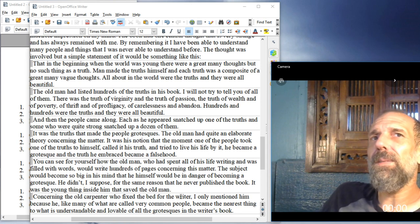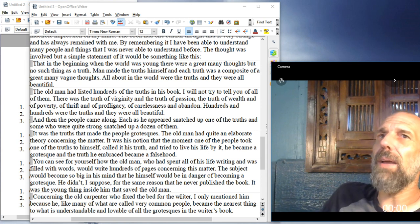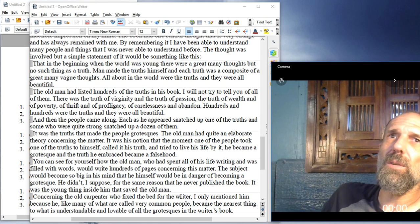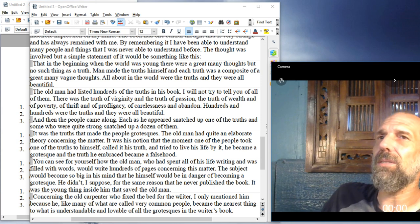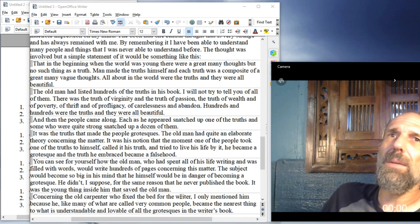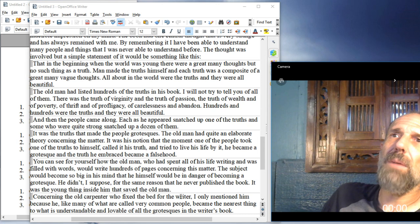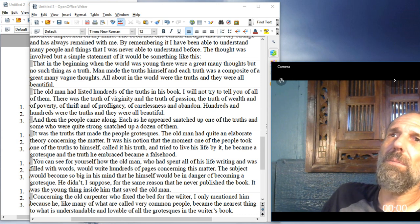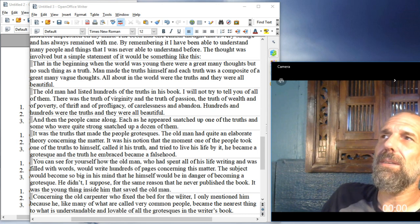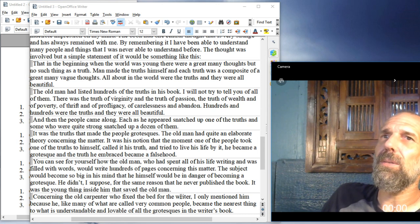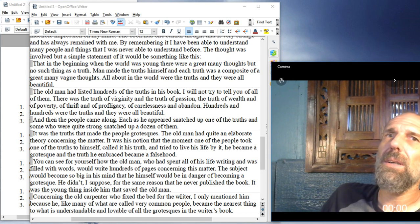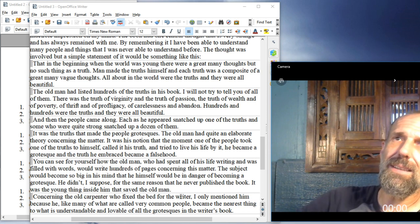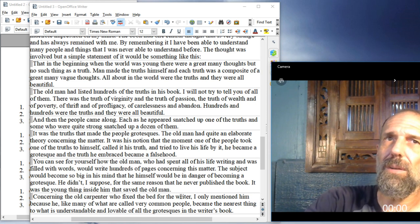You can see for yourself how the old man, who had spent all his life writing and was filled with words, would write hundreds of pages concerning this matter. The subject would become so big in his mind that he would himself be in danger of becoming a grotesque. He didn't, I suppose, for the same reason that he never published the book. It was the young thing inside him that saved the old man.